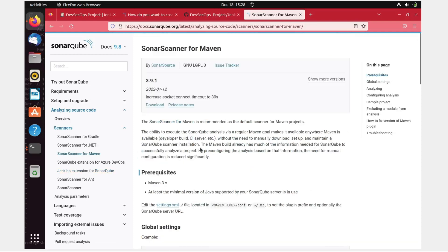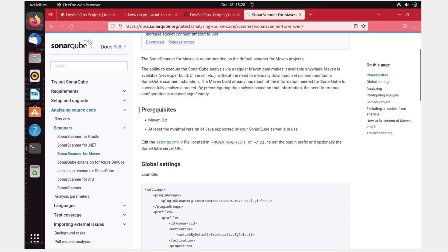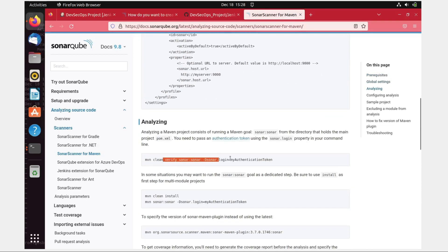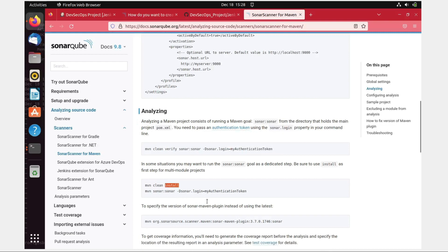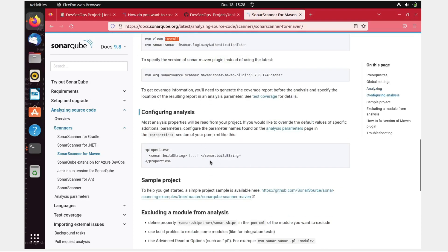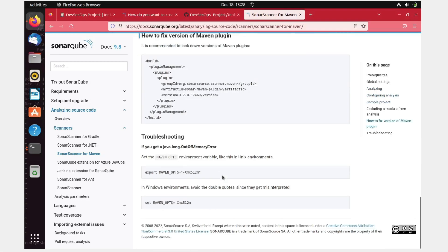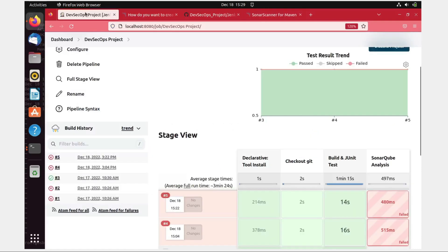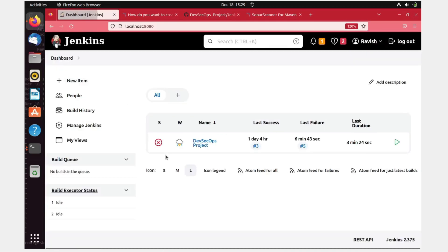It is going to tell all the basic things you need: prerequisites, global settings, how you can analyze, authentication token, clean install, sonar, and so on. There are multiple things over here. I'm going to use this code only, so do not worry about that. You can just take a look at what exactly I do. Let me go back to the dashboard.